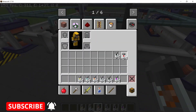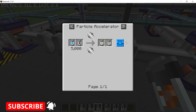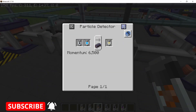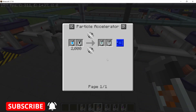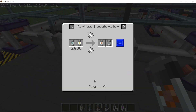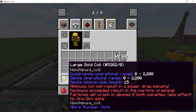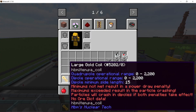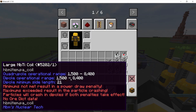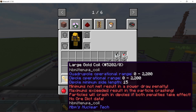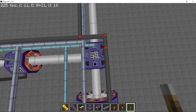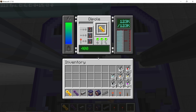For more expensive recipes the large gold coil is not going to suffice, because tachyons, muons, and Higgs boson all have momentum values higher than what the gold coil can supply. That is where the NbTi coil comes in handy.